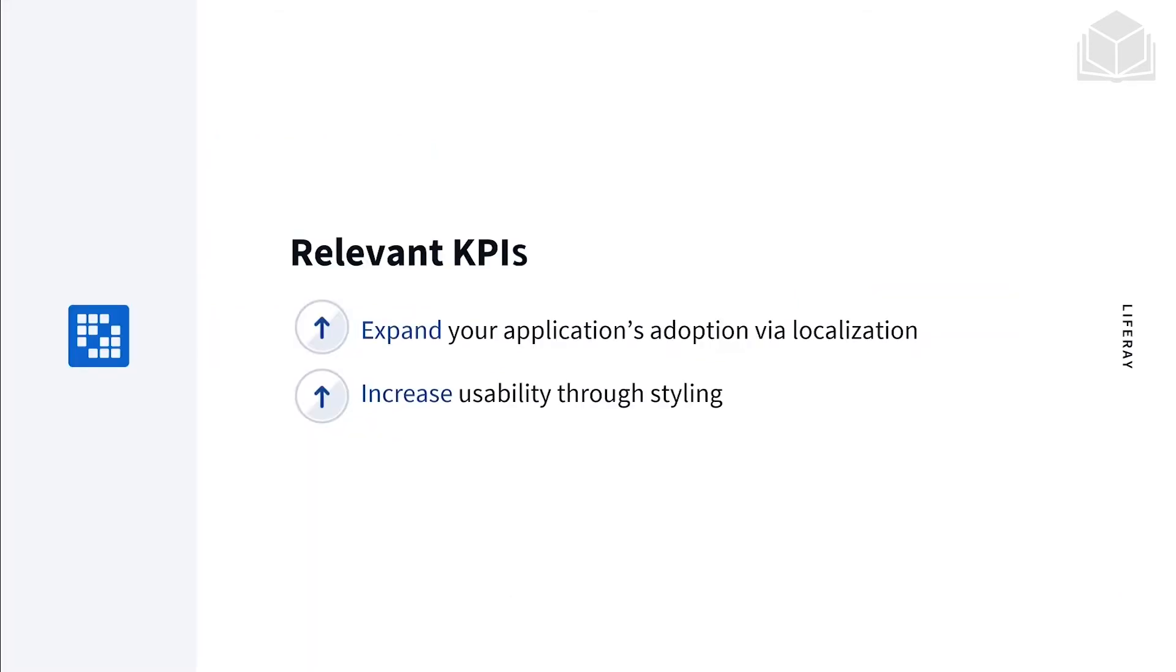The relevant KPIs for this module are expanding your application's adoption via localization and increasing usability through styling.